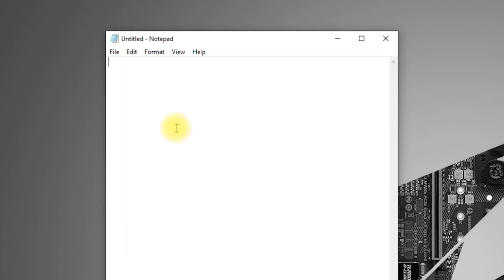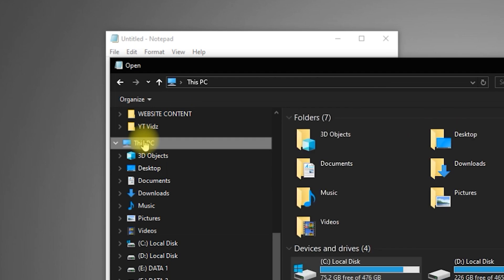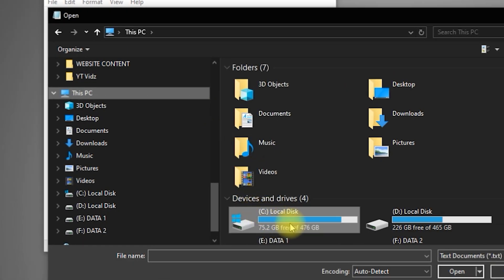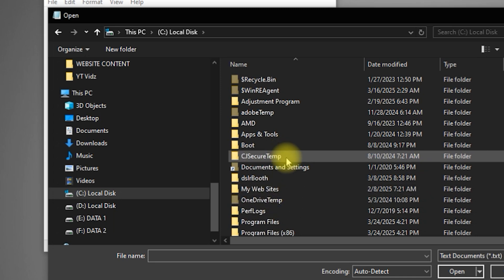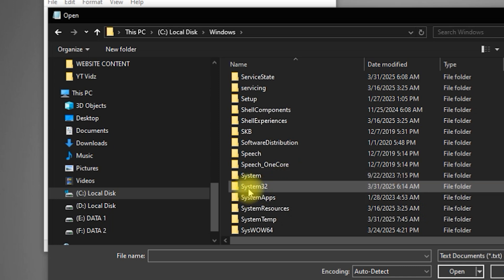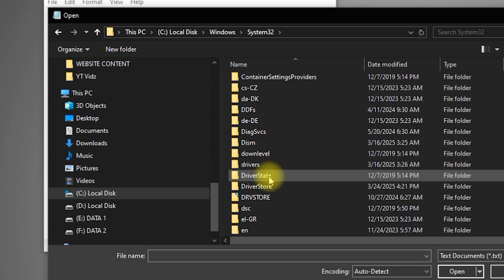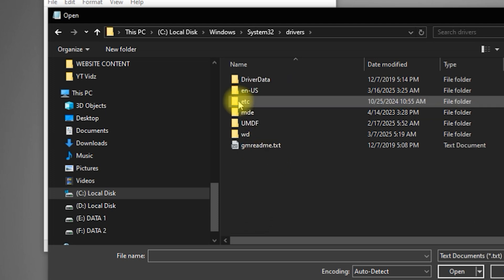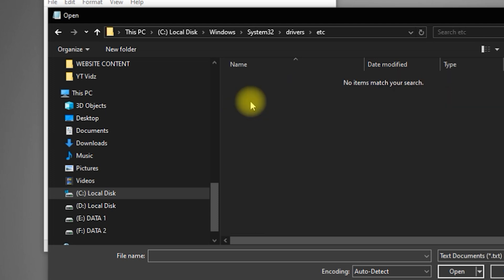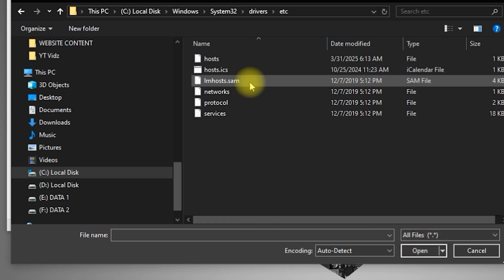Now, let's locate the hosts file and edit it. In Notepad, click File, then Open. Navigate to this folder: This PC, drive C, Windows, System32, Drivers, ETC. At the bottom right, change the file type to All Files. Select Hosts and click Open.